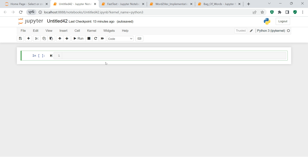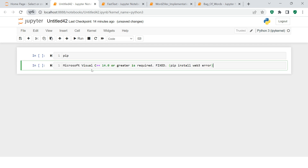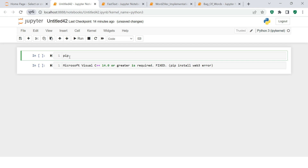Now let's move forward and try to set up FastText. There is one challenge: this is a Windows environment, and FastText is basically designed for Mac or Linux — it is compatible there. When you install it on Windows, you might get an error related to Microsoft Visual C++. What you need to do is start with 'pip install fasttext.'